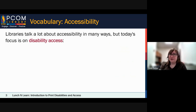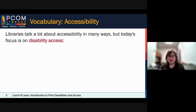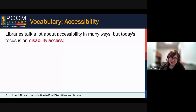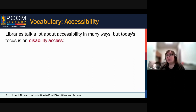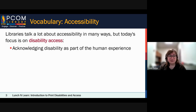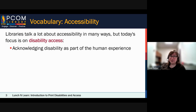Let's start with a little bit of vocabulary. I find this is important because in libraries in particular, we talk about accessibility a lot and we often mean different things. Here I want to talk about disability access — disability exists and it's a part of the human experience.